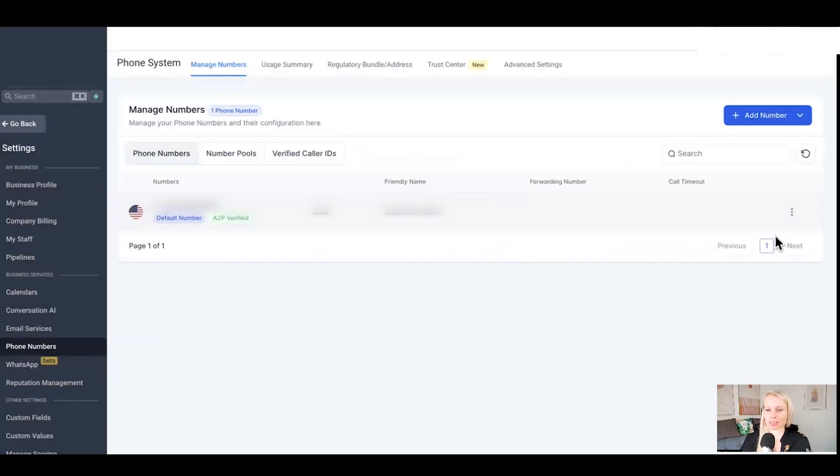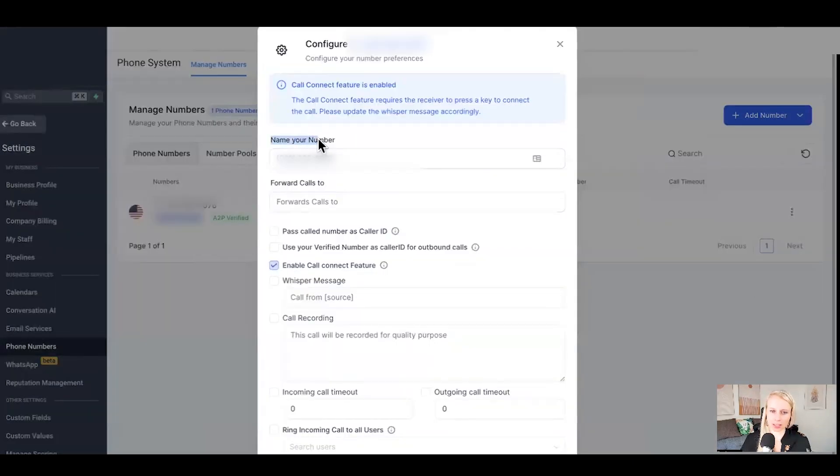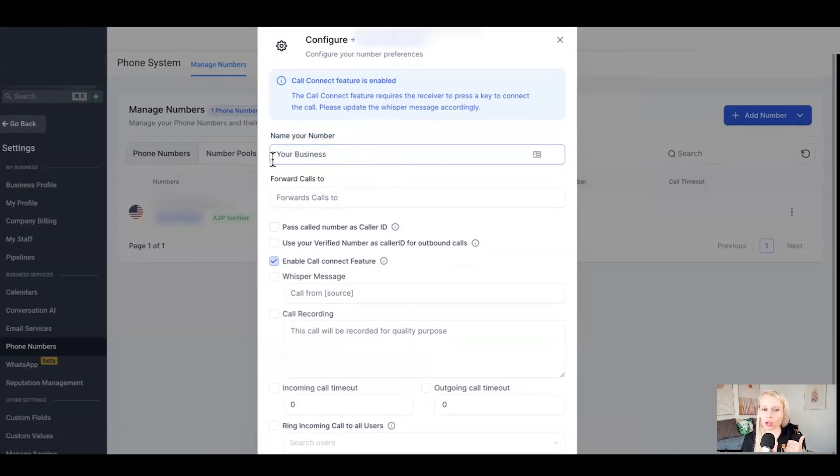Now to access the settings, click on the three dots, click on edit configuration and here you can see your phone number. You can rename your phone number to the name of your business for example. So instead of the number showing up on your phone when somebody calls you, your business name will show up.